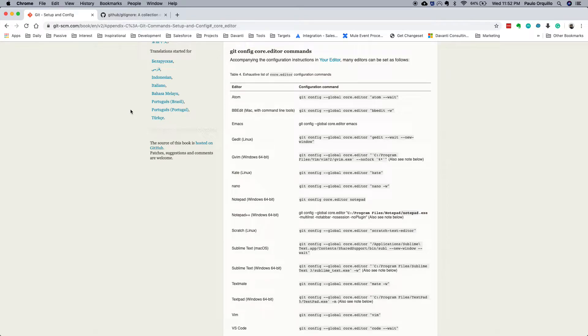Hi everyone, Paolo here. Welcome back to Just Another Dang How-To Channel. This is my Git primer tutorial series. In the first part we downloaded and installed Git on the Mac, made ourselves known to Git by specifying the username and the user email. What I did not mention is there are a few more parameters that you could configure.